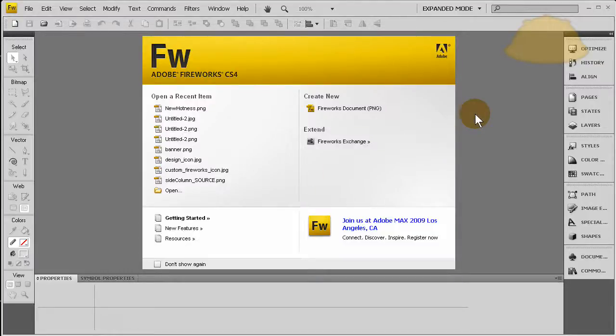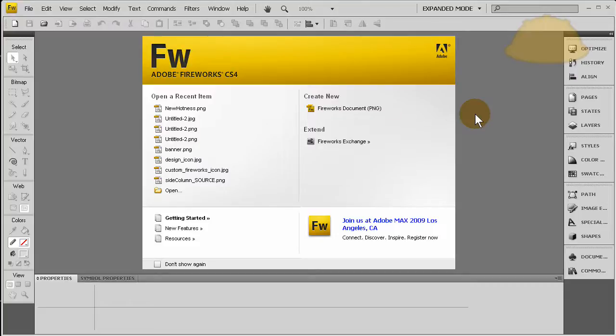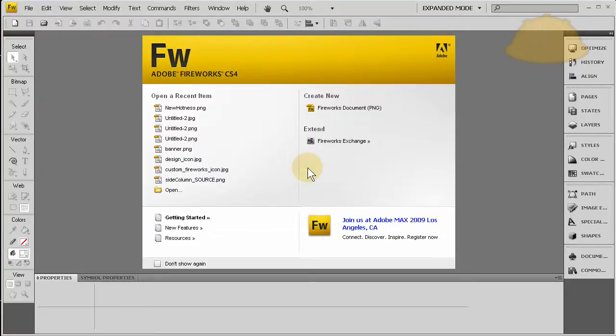Hello and welcome to another Fireworks CS4 training tutorial brought to you by developphp.com. And if you're wondering why all of us Adobe tutors and instructors sound like dweebs and geeks and nerds, it's because we are!